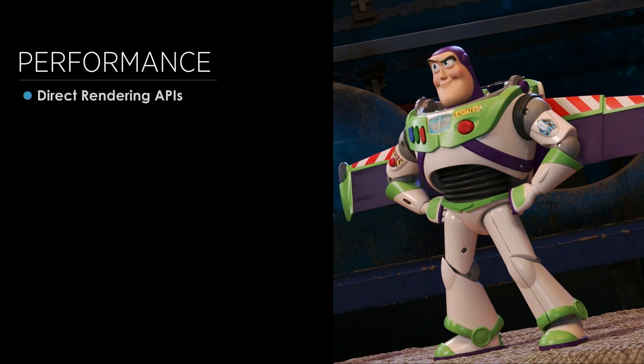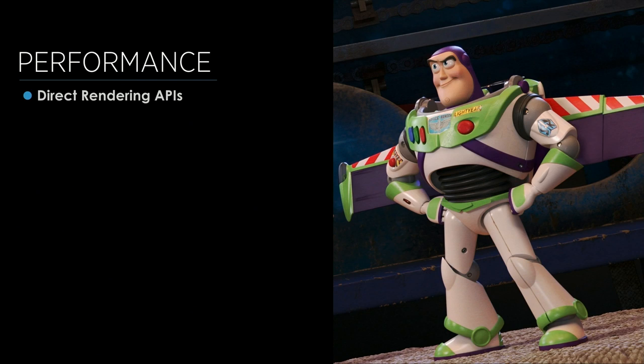One of the ways we achieved that was we completely rewrote the rendering API. So instead of using rib, we now have direct C++ calls, and all of our plugins were rewritten to make advantage of those direct C++ calls. We rewrote our ray tracing core from the ground up, and so we have a much faster ray tracer.